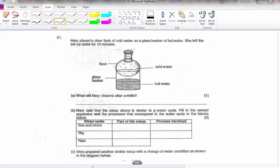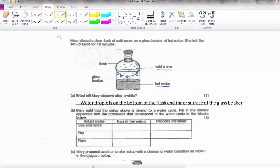Question 41: she placed a clear flask on a glass beaker. The flask is on top of the beaker. The beaker has hot water and the flask has cold water. The hot water will start to evaporate, and when the vapour touches the cold water at the bottom of the flask — the cooler surface — it will form water droplets. So she will observe water droplets on the bottom of the flask and on the inner surface.